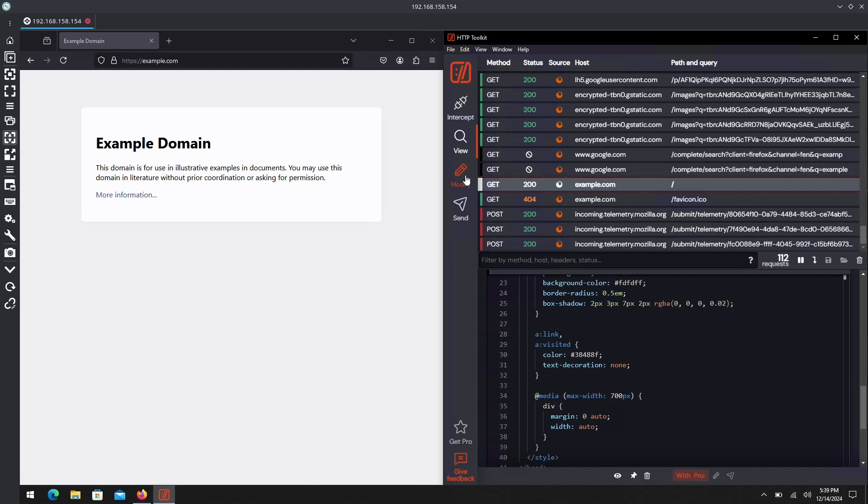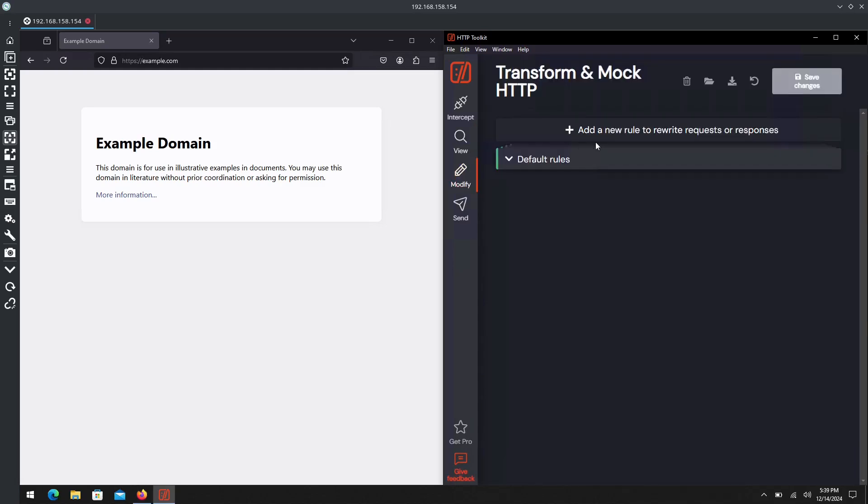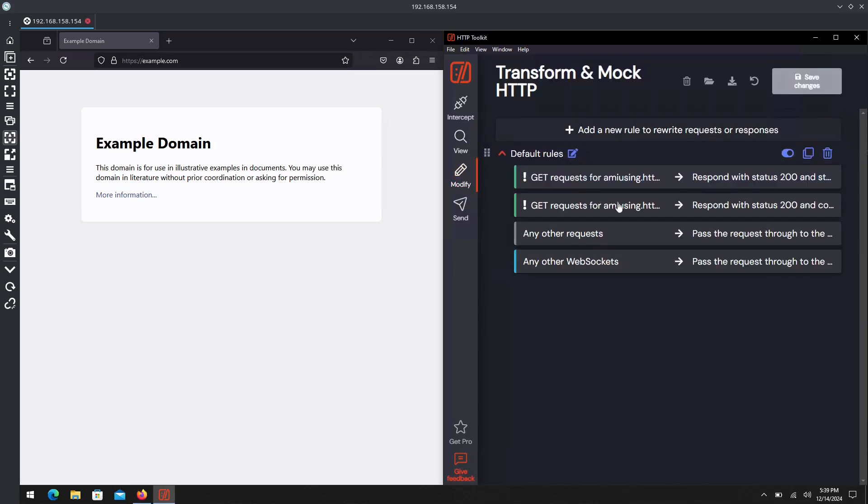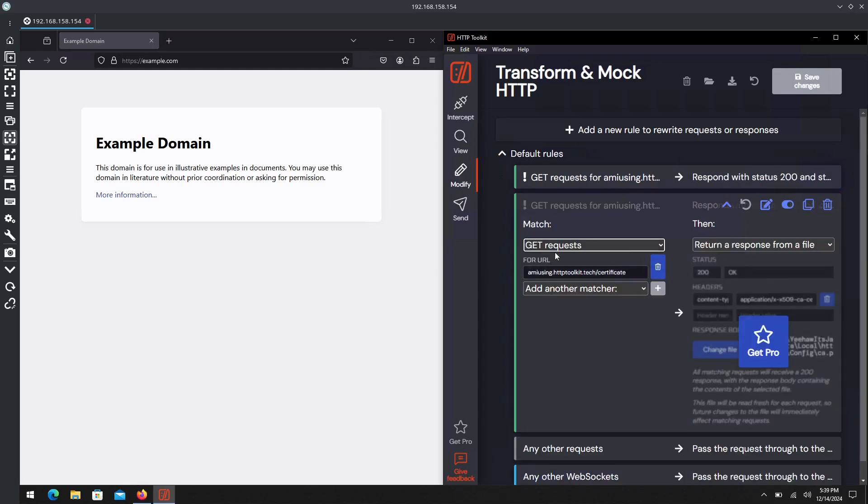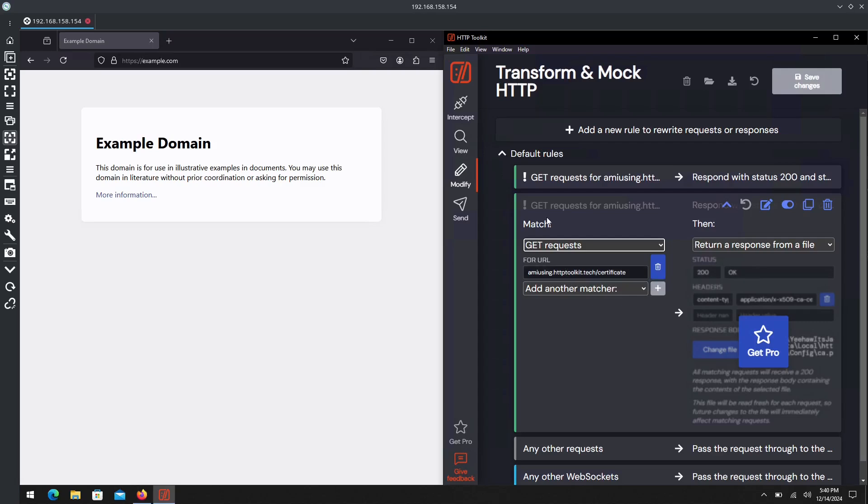Additionally with this, we can also modify how it looks. If we go to Modify here, we have some default rules. The example showing you that it was being intercepted by HTTP Toolkit - this was done through the Modify feature in HTTP Toolkit.